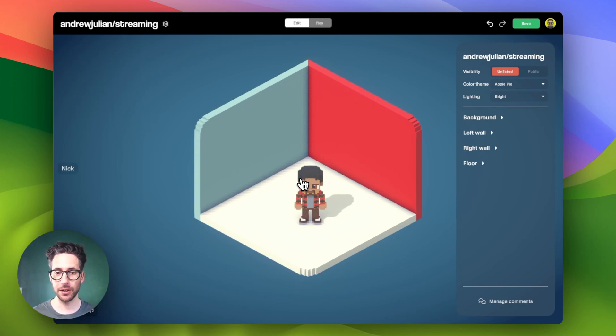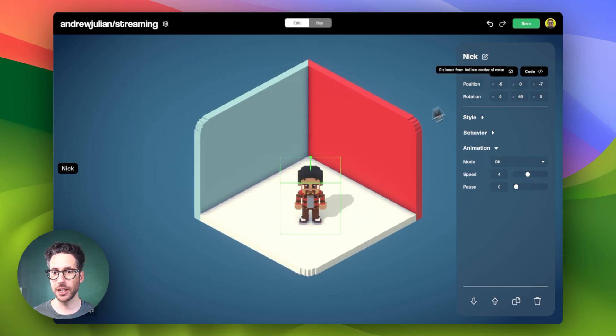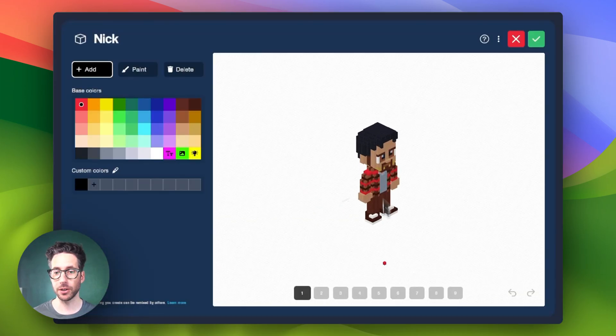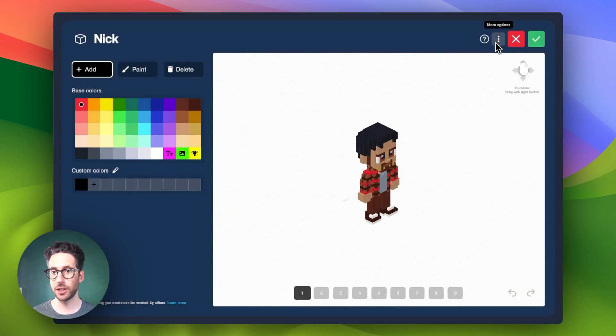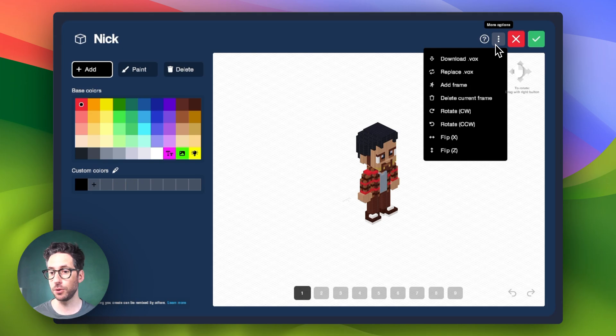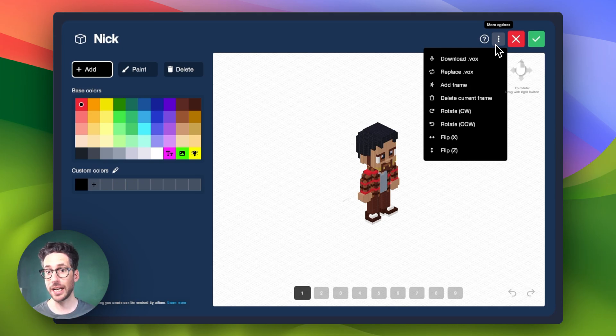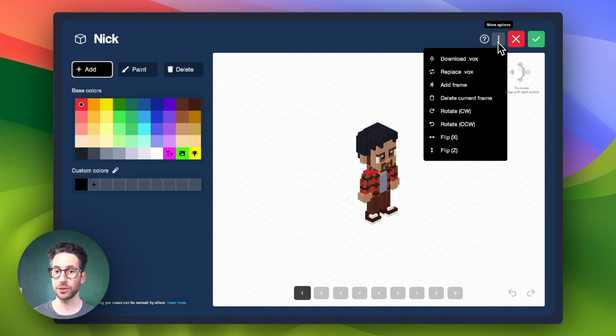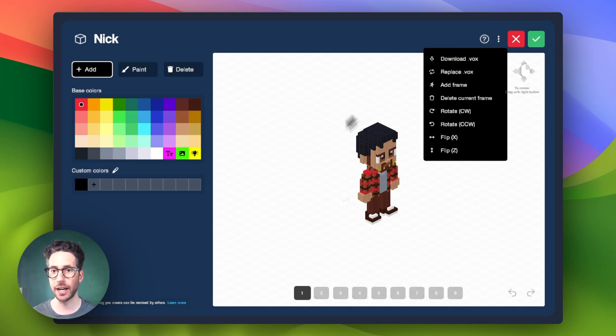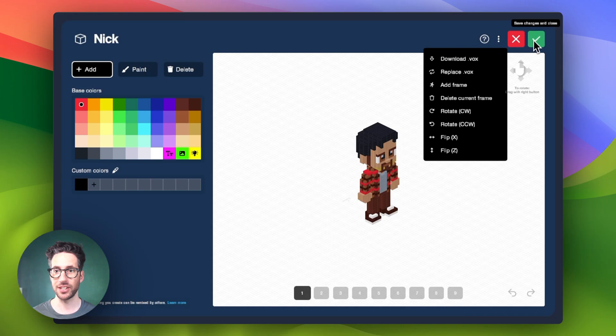So just to get us set up here, if I click on Nick and click on the model, you can see that there are multiple frames here. And you can add and remove frames for the purposes of creating animation here in the menu options drop down of the pixel editor. But let's say that you already have your frames set up.